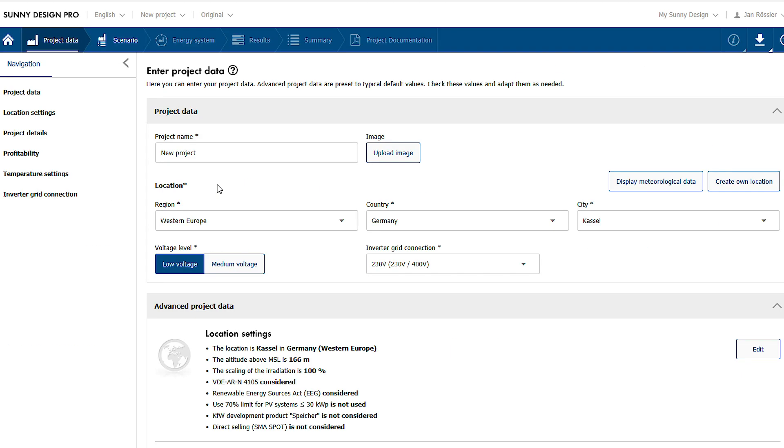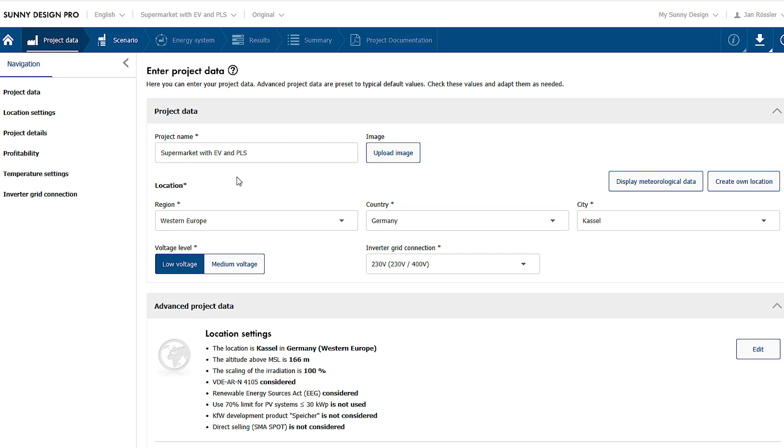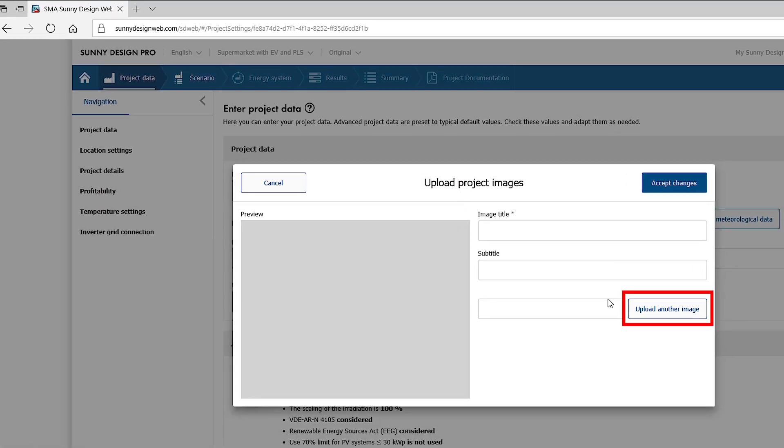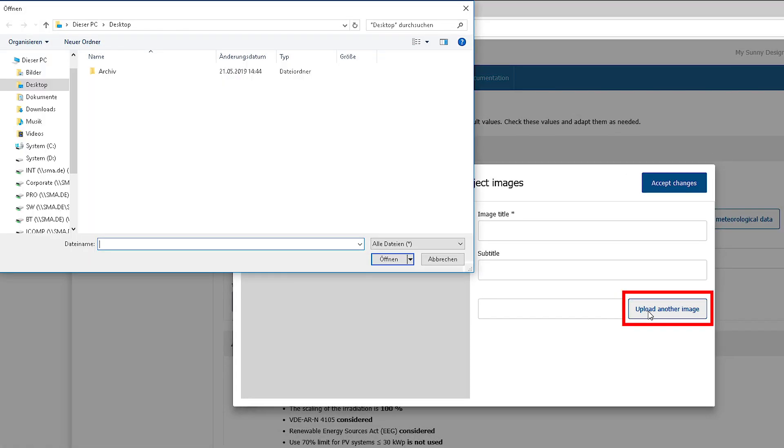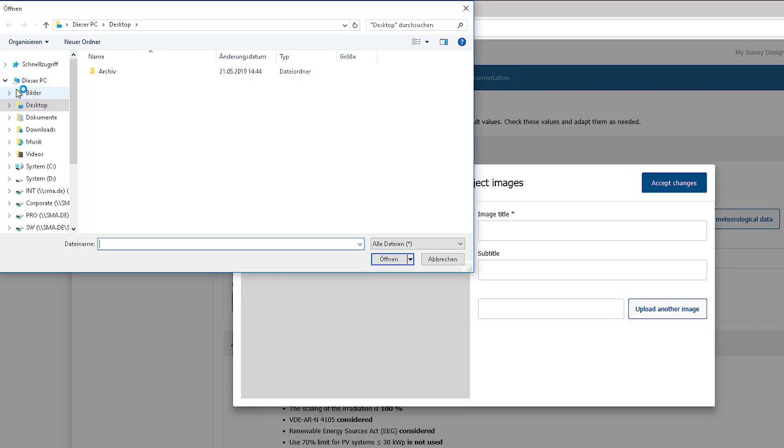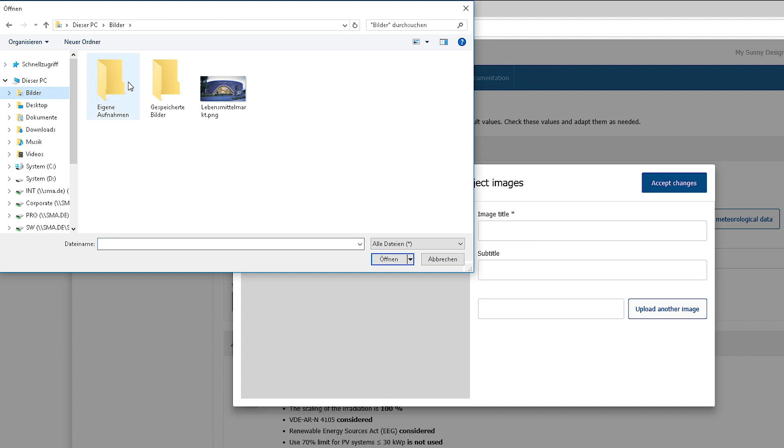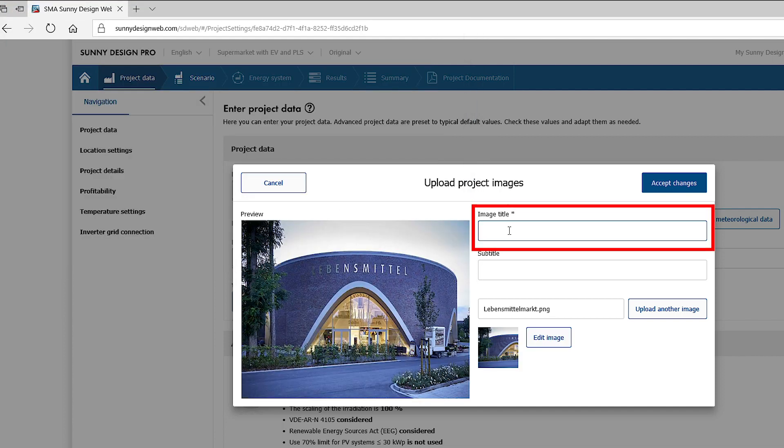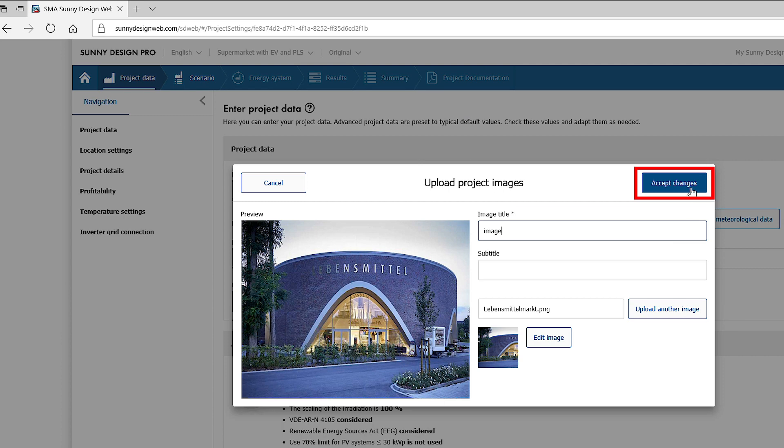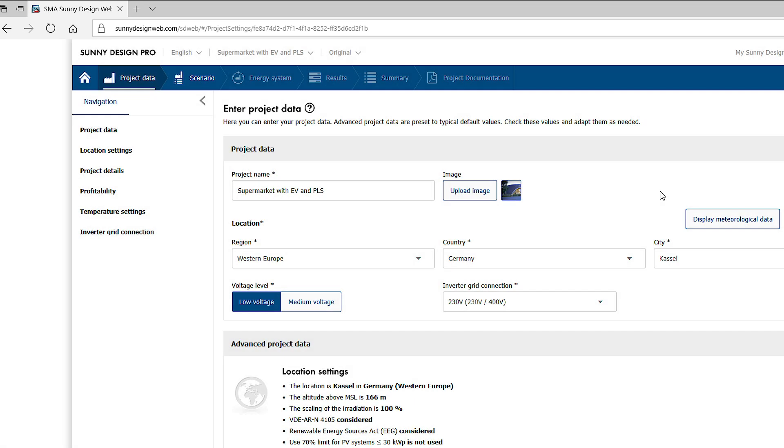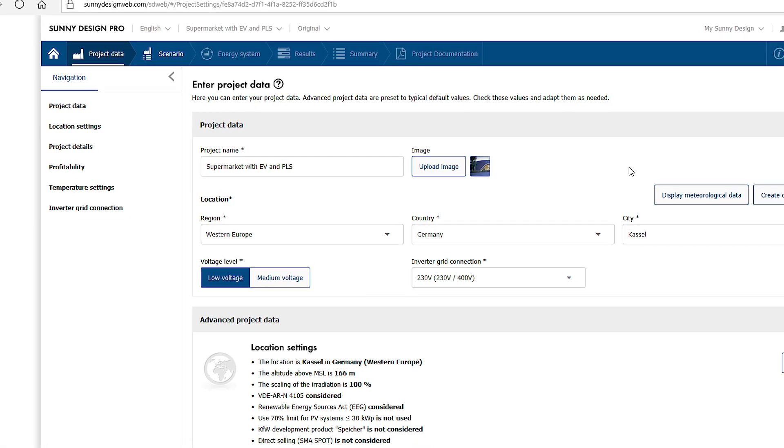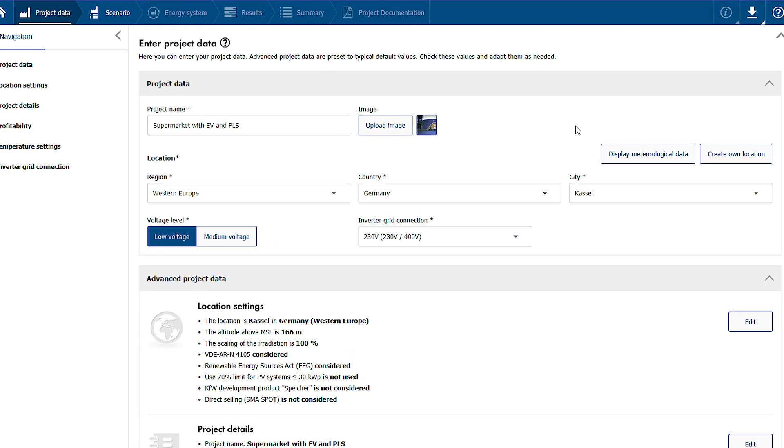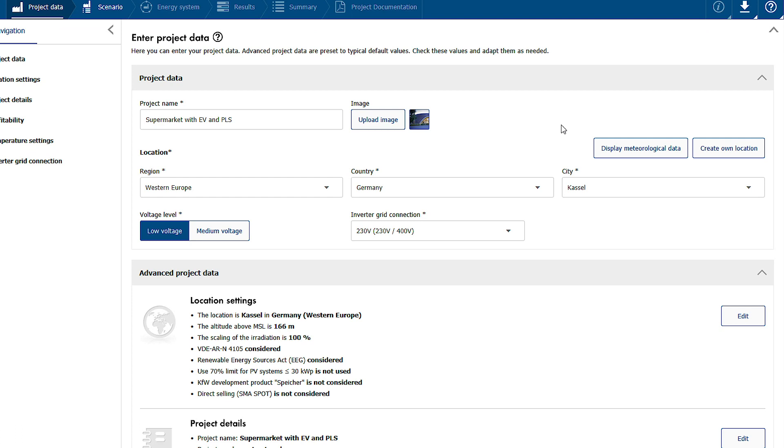In the project data area you can enter the basic project settings as before. A new feature is the possibility to add a project image and to define specifications for the profitability calculations.